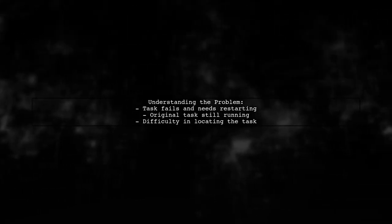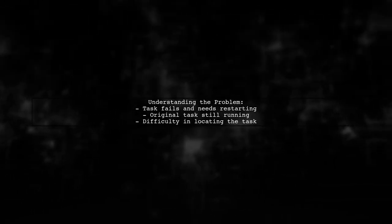Let's break down the issue. Our viewer is using a continuation task to handle exceptions, but they're facing a challenge. When a task fails, they want to restart it, but the original task is still running, making it difficult to find and replace it in their task array.